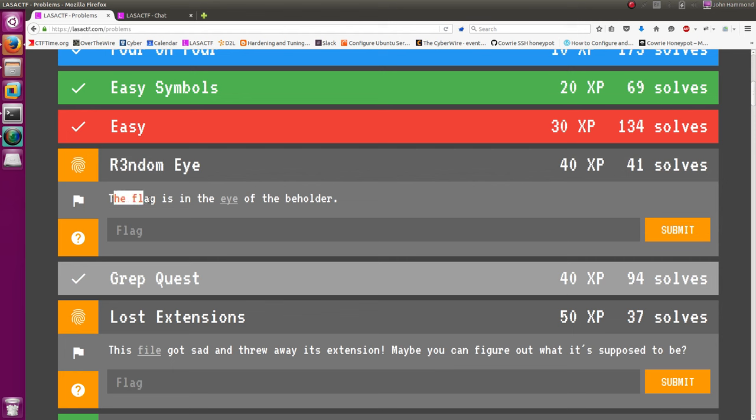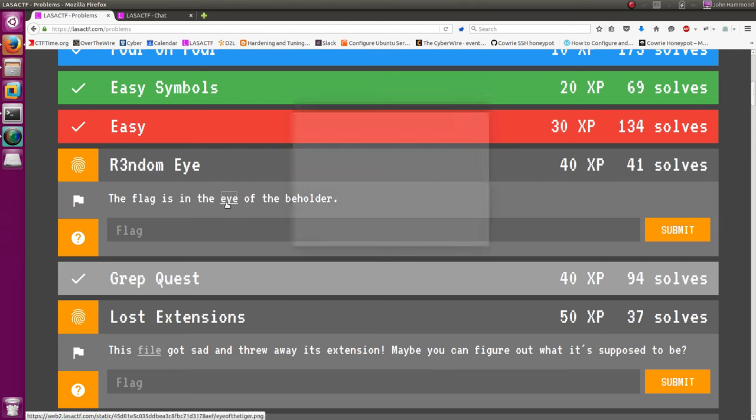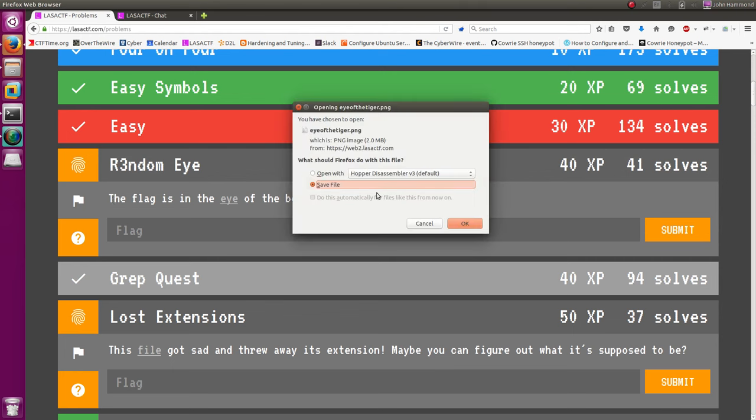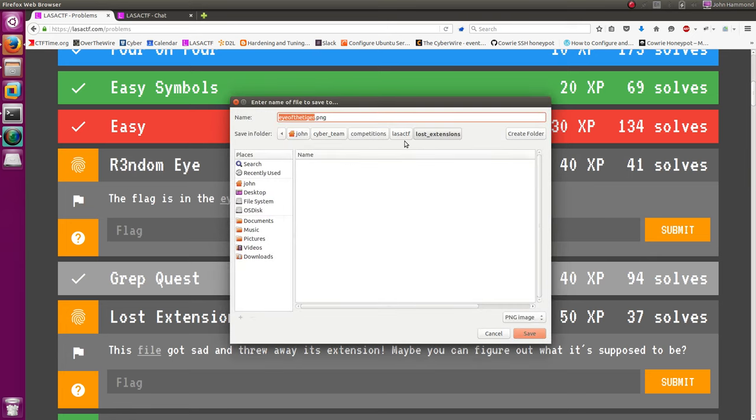And the prompt is, the flag is in the eye of the beholder, eye being a folder or something we can download. So I'll save this, looks like just an image here.